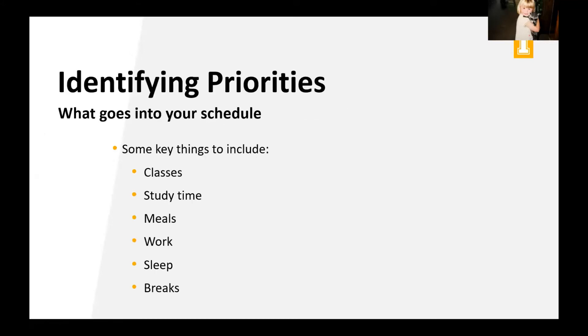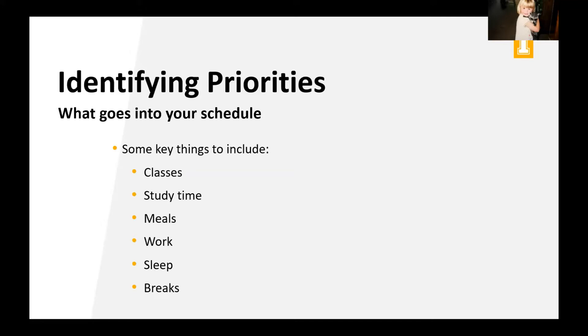So when we're identifying priorities, we want to think about what goes into our schedule, right? What are we doing weekly, daily, monthly? So some key things that we can include are classes, study time, meals, work, sleep, and breaks. Now usually when I do this in class, I ask people to tell me some of the priorities that should go in their schedule. And a ton of people forget meals and sleep and breaks. So those are all really key critical things that I want you to think about as we're going through this presentation and as you're building a schedule for yourself.